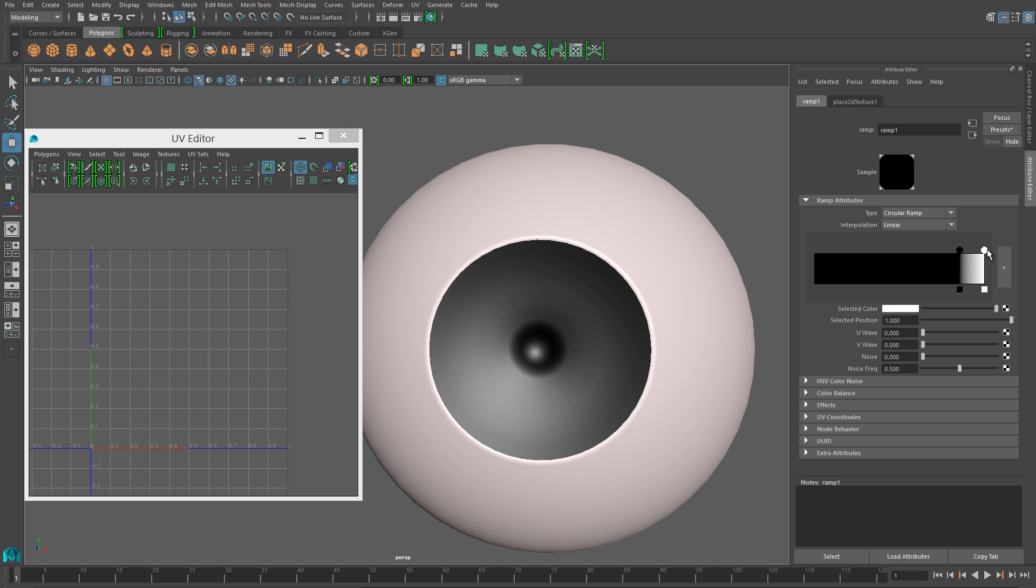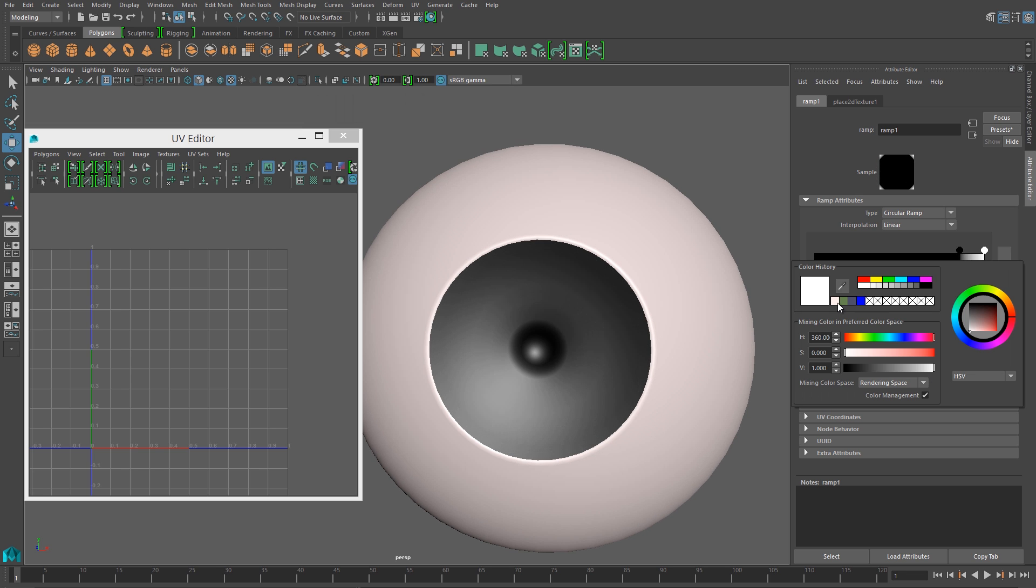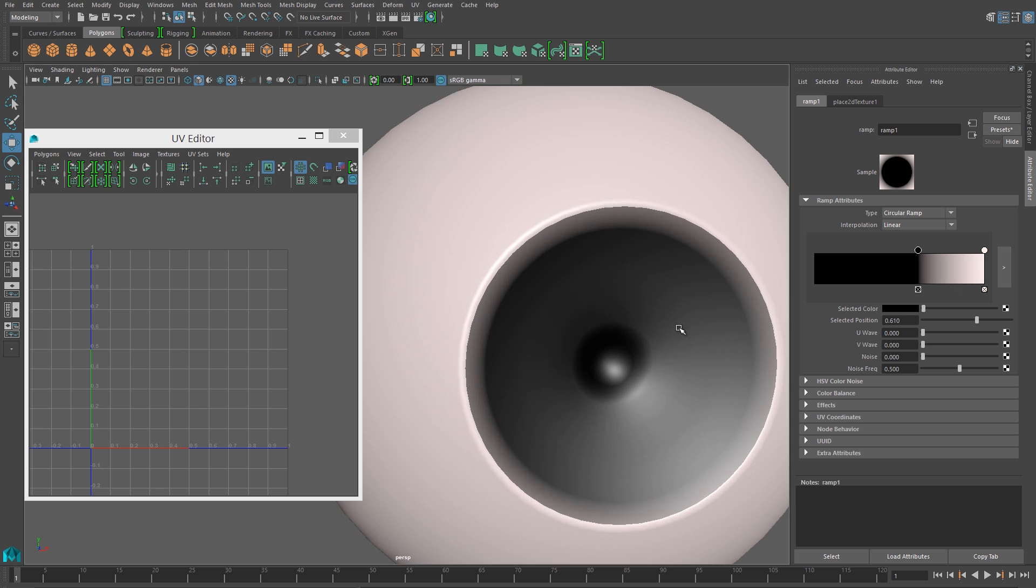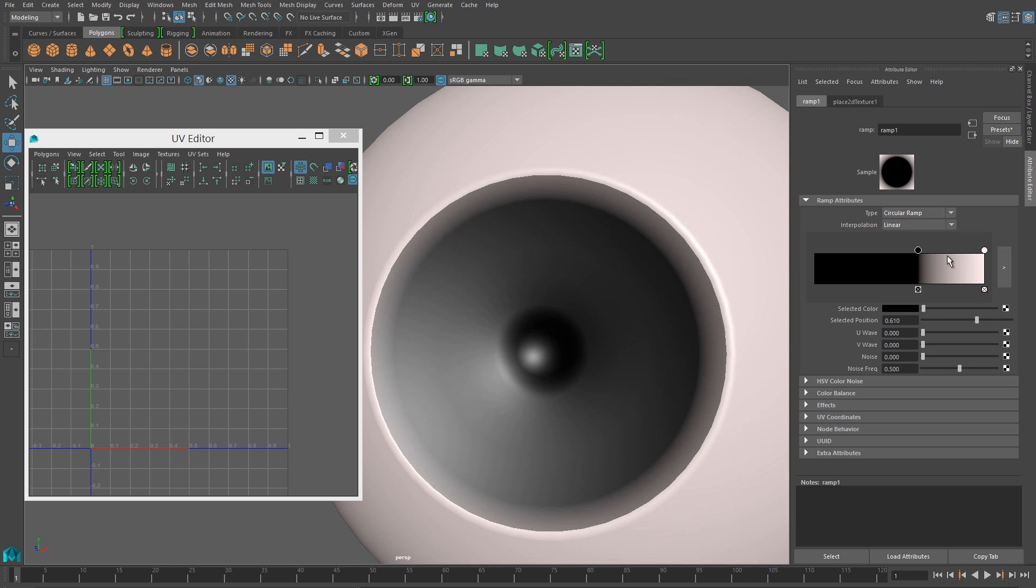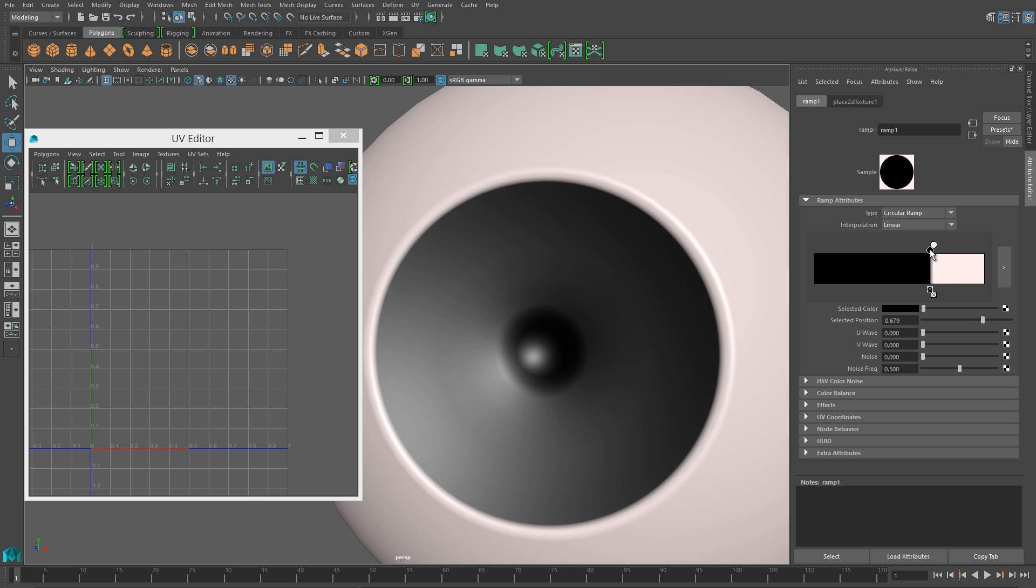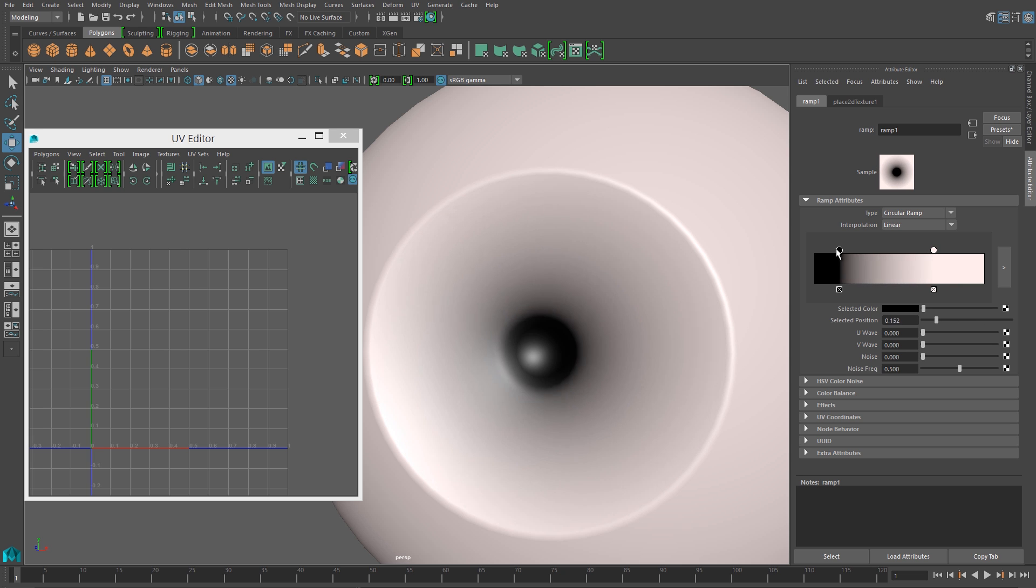So I'll set my outer color to be the same color as the sclera, so that's slightly pink color. And then I'll just adjust the position of the pins, so that they sit right at the edge of that iris area, so I get a nice smooth blend.